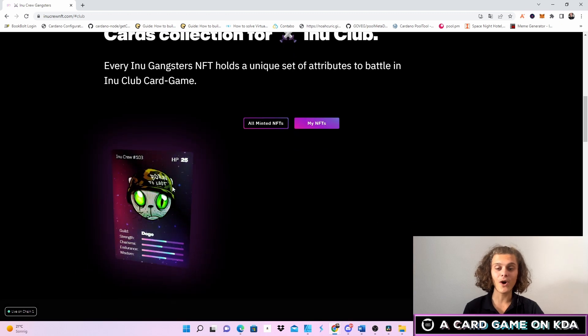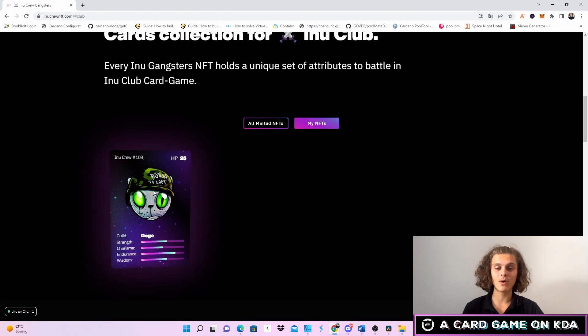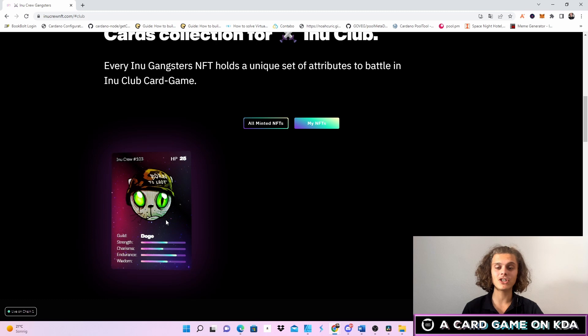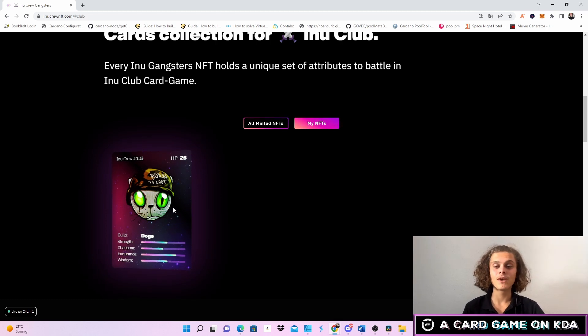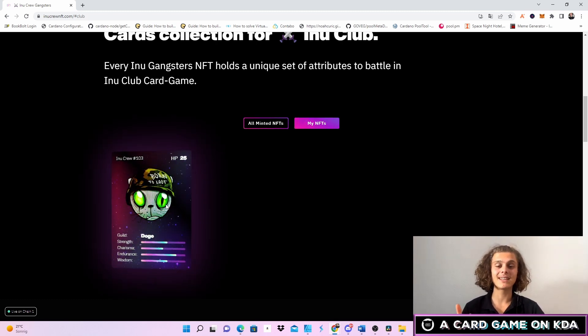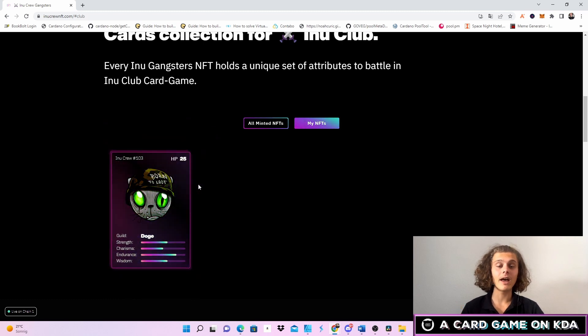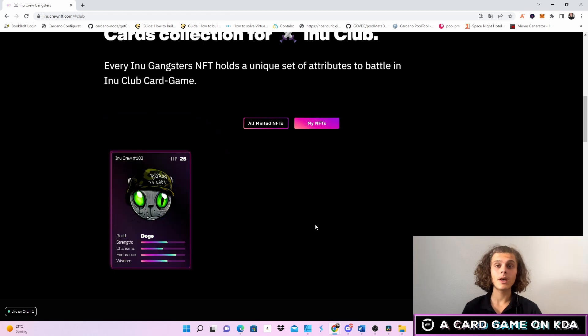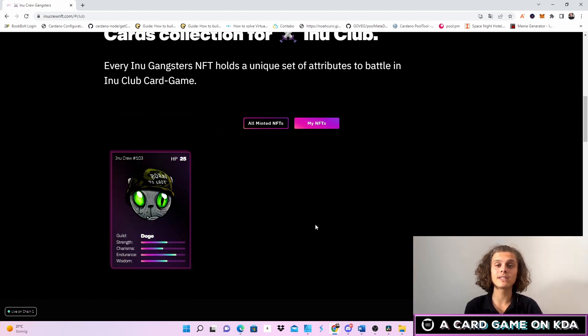If I scroll up on it you can already see the beautiful animations which I really like, and the Inu Crew or the Inu Team has already told me that this is a rare one. I am actually so hyped about this card game.